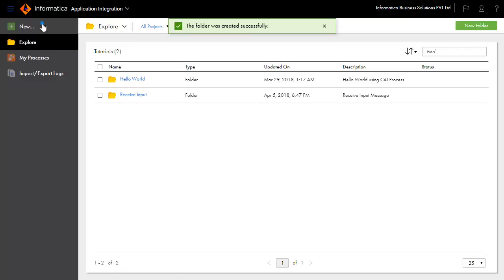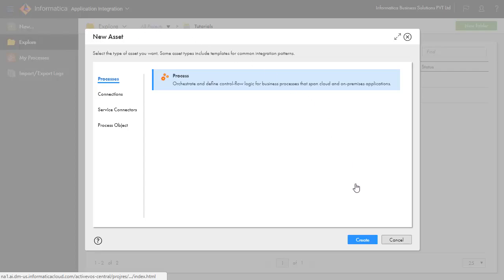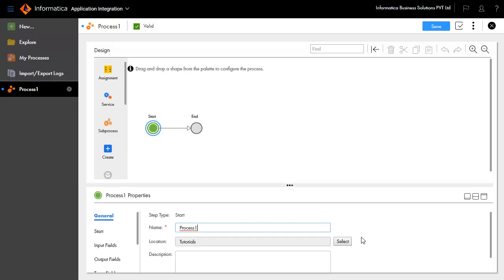Click New to create a new asset. Select Processes and click Create to create a new process. The Process Designer opens with Start and End steps already available on the design palette.